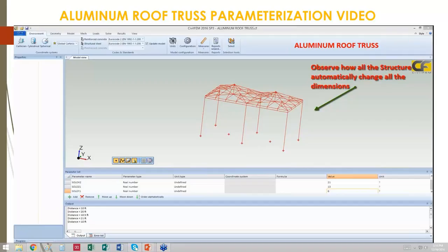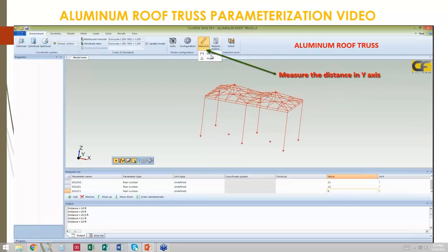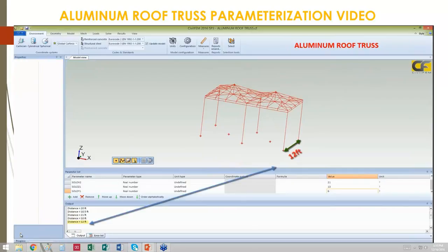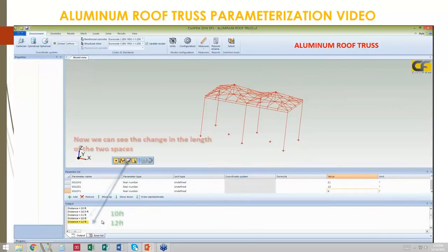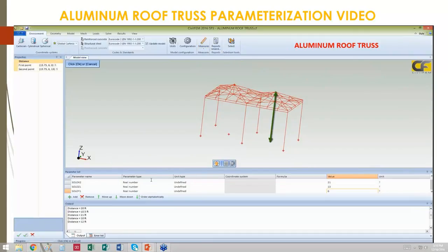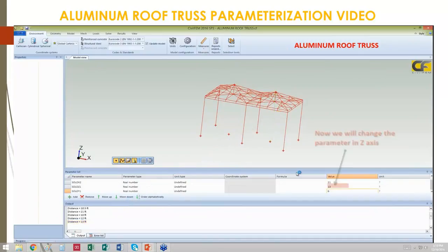Now we see how all the points of the entire geometry are changed automatically and consistently. We go ahead and take a measurement in the Y-axis to see how the change was incorporated from ten feet to twelve feet. Now we measure the Z distance, which is the height. The apex is the key point that governs the change of the entire roof and the entire structure. Right now it is thirteen feet.